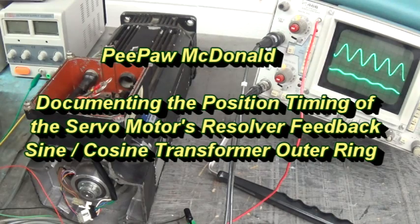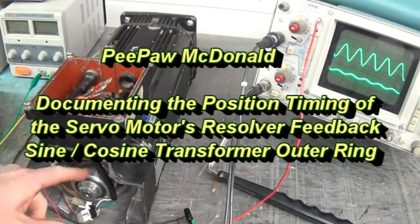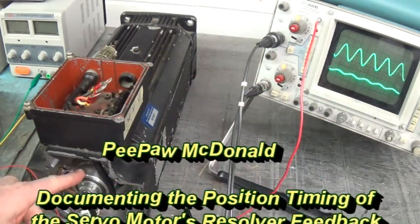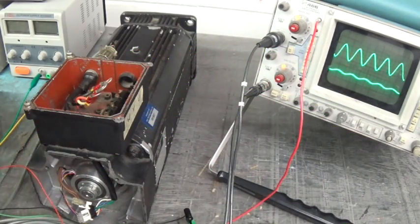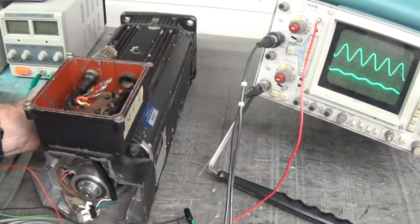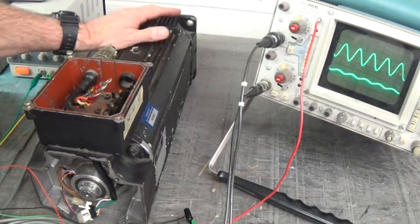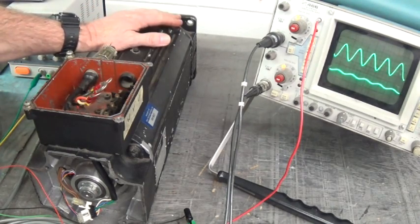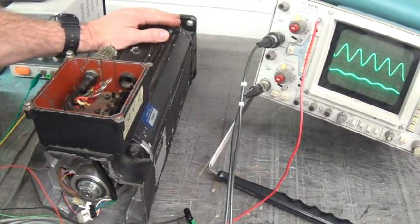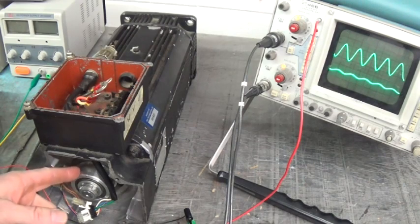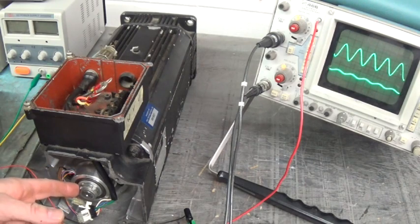If you ever have to remove a resolver from a motor, say for example you're going to take this motor apart and have it rewound, this resolver's going to have to come off.